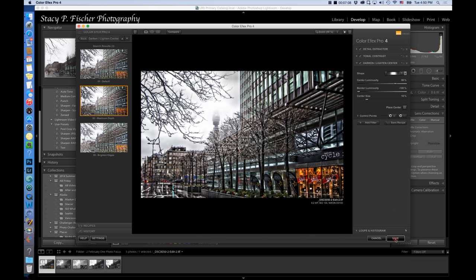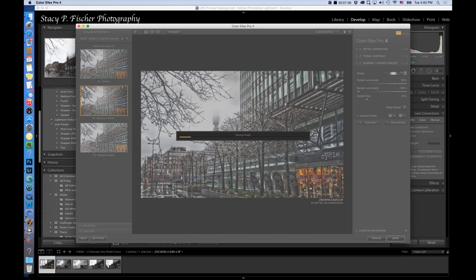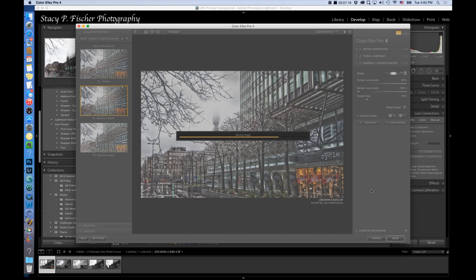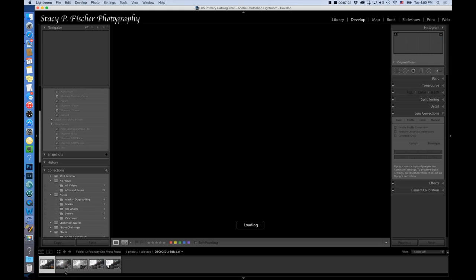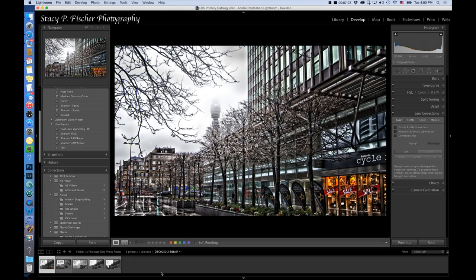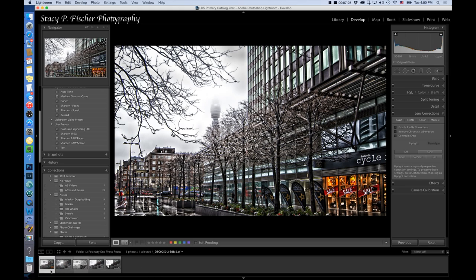I'm going to click Save and the program will think and it will then export this image or the information back into the empty TIFF file in my filmstrip in Lightroom. Look down here in the filmstrip and you'll see and there it is. So there are the changes.